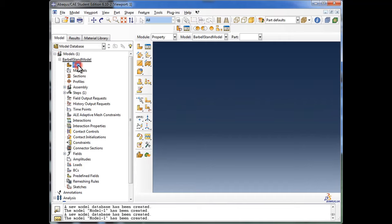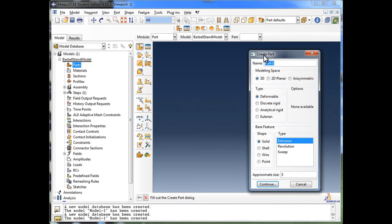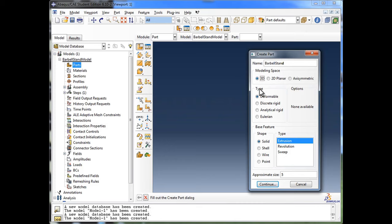We'll double-click on Parts and the Create Part window appears. We're going to name our part Barbell Stand. In the modeling space, we're going to choose 3D because this is a three-dimensional object. If you were doing a two-dimensional analysis — maybe a planar shell analysis or a 2D truss — you'd go with 2D planar. But we're going to go with 3D. In the type, we're going to choose Deformable because our barbell stand is essentially a deformable body — even steel is deformable.